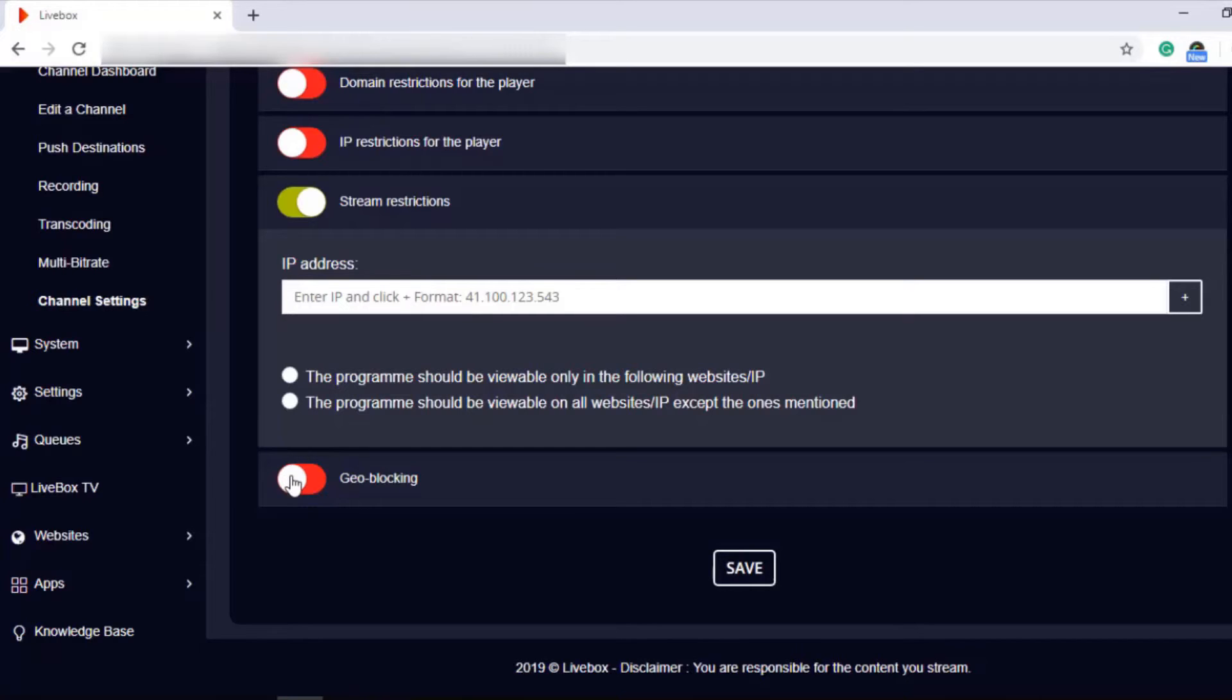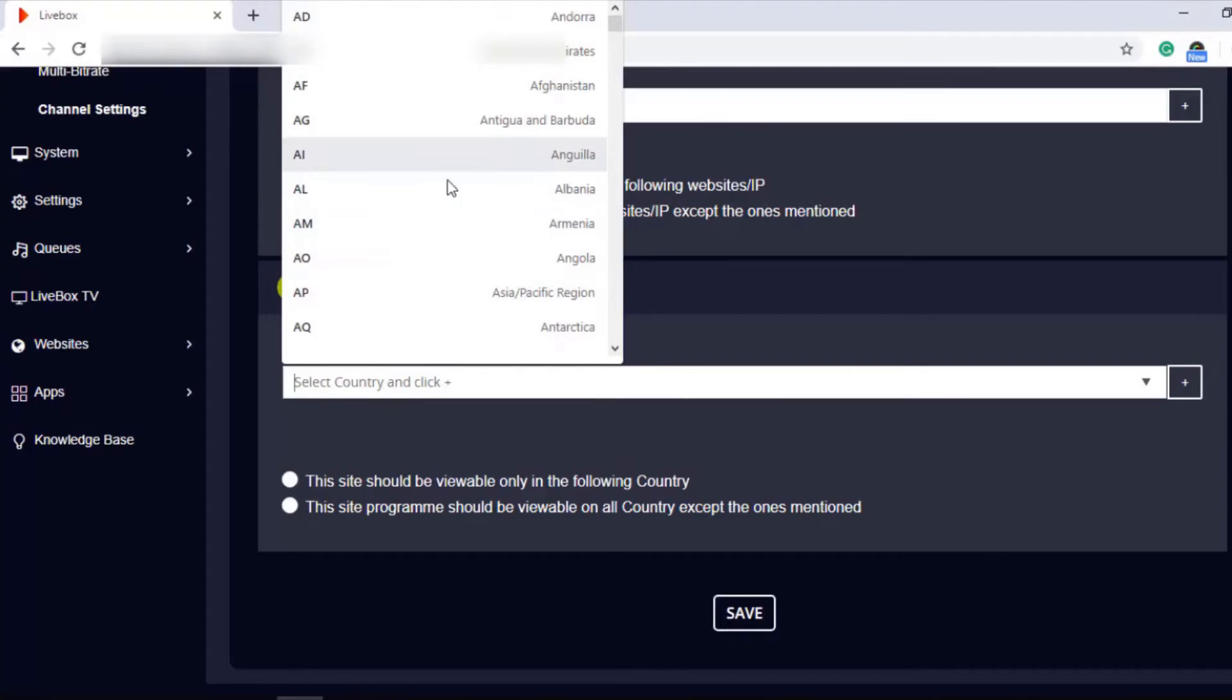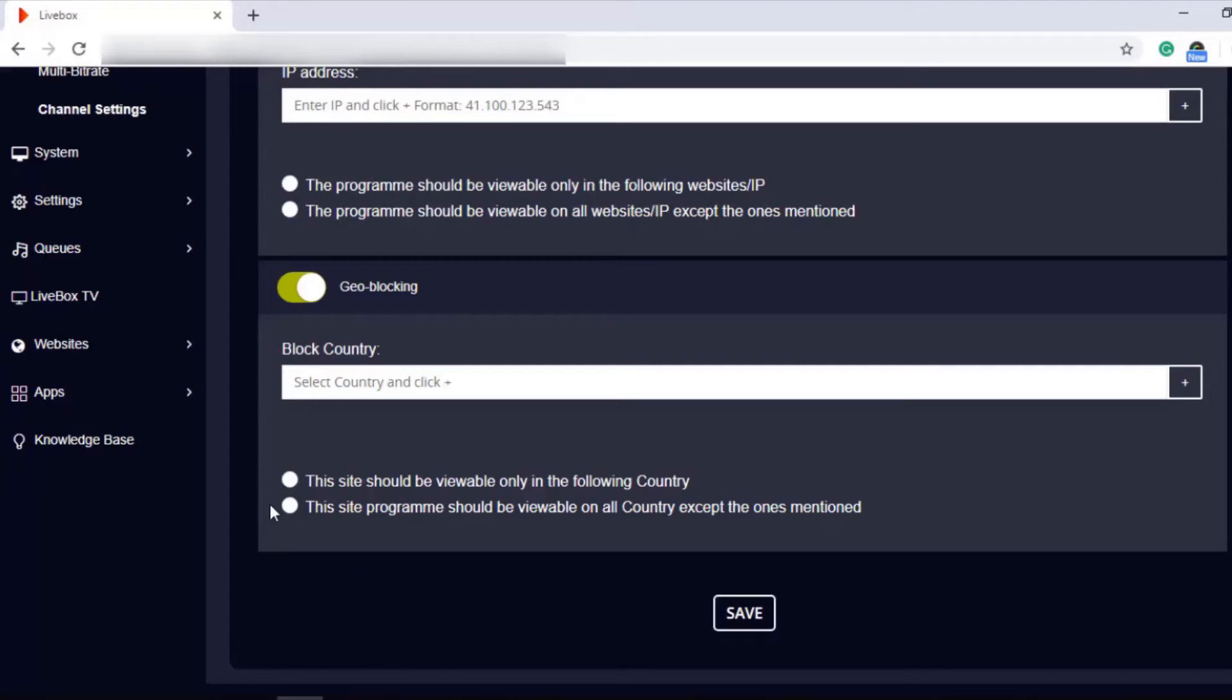Then there is geo-blocking. If you want to restrict your live streaming on a country basis, you can turn on geo-blocking and choose the country, and then select whether to share your streams only in that country or except that country.